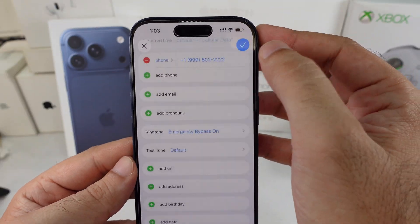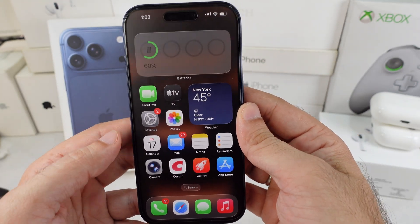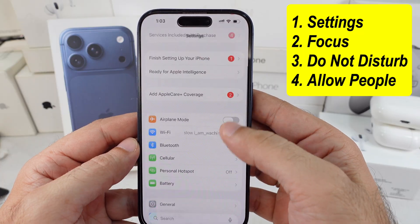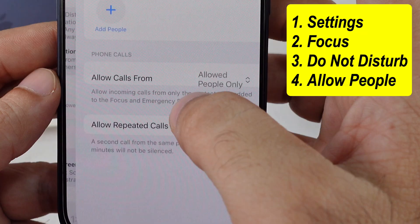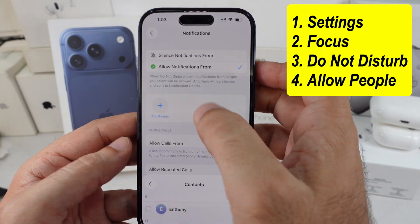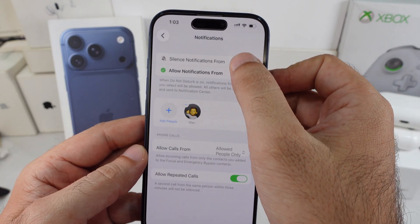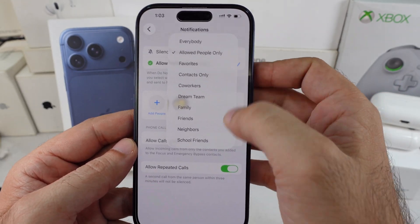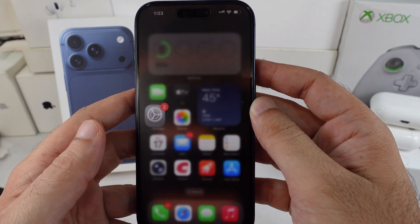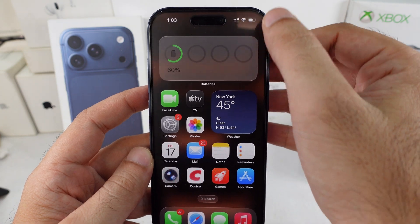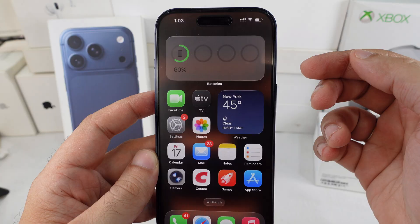Another way is to just keep that option off and use do not disturb with the allow people to call feature. Go to the settings app on your iPhone. Scroll a little and find focus. Tap on do not disturb. Under the people section, add one or more contacts that'll still get through when focus is on. Choose allow notifications from the options. Then pick allowed people only for allow calls from. That's it. Go back and you're done. Now when you put your iPhone in do not disturb mode, only those whitelisted contacts are going to ring when they call you.